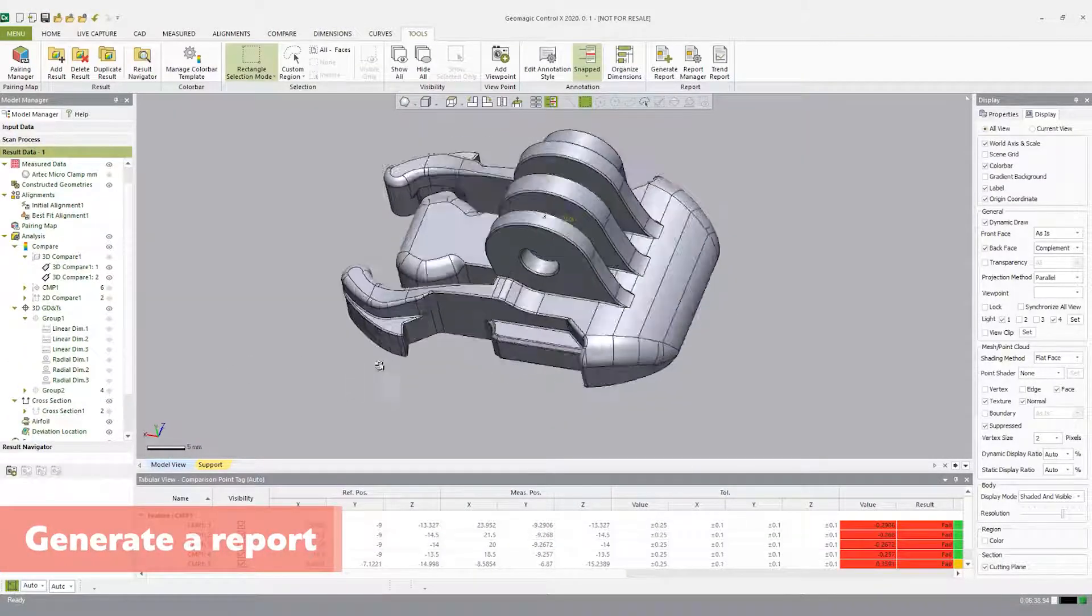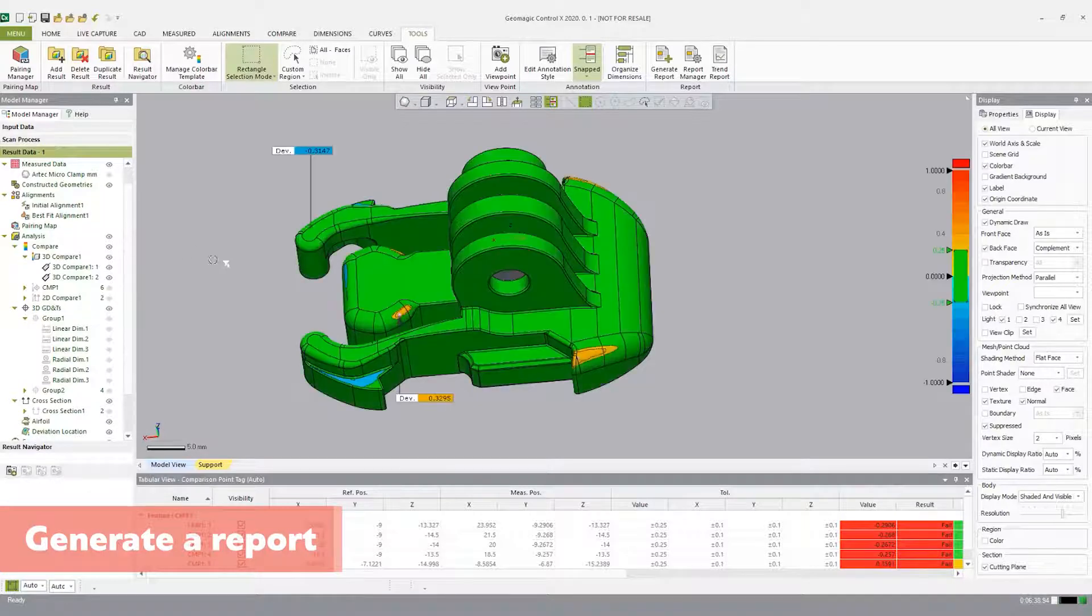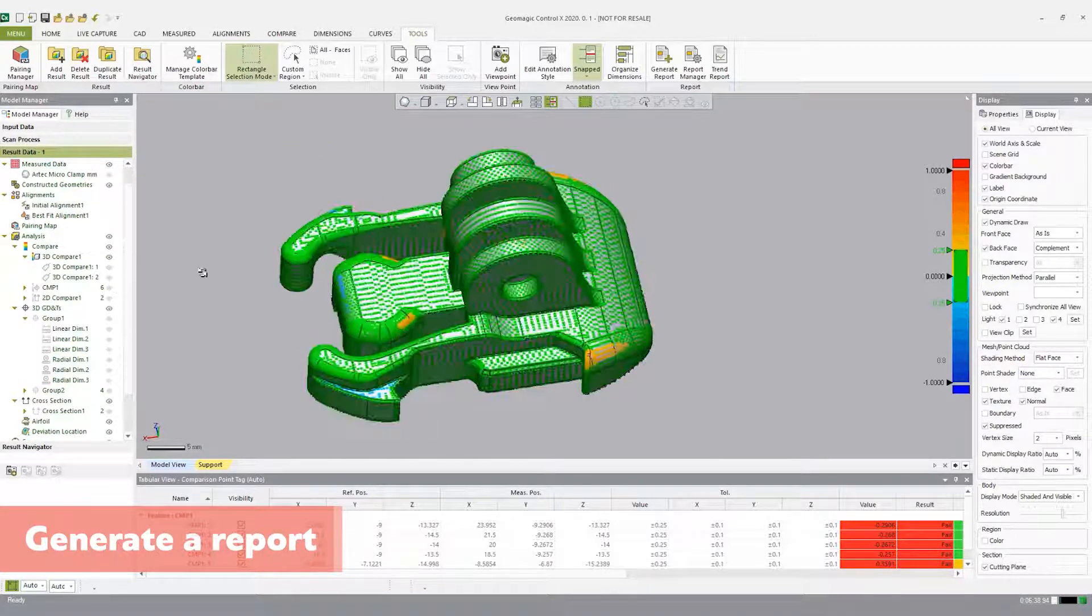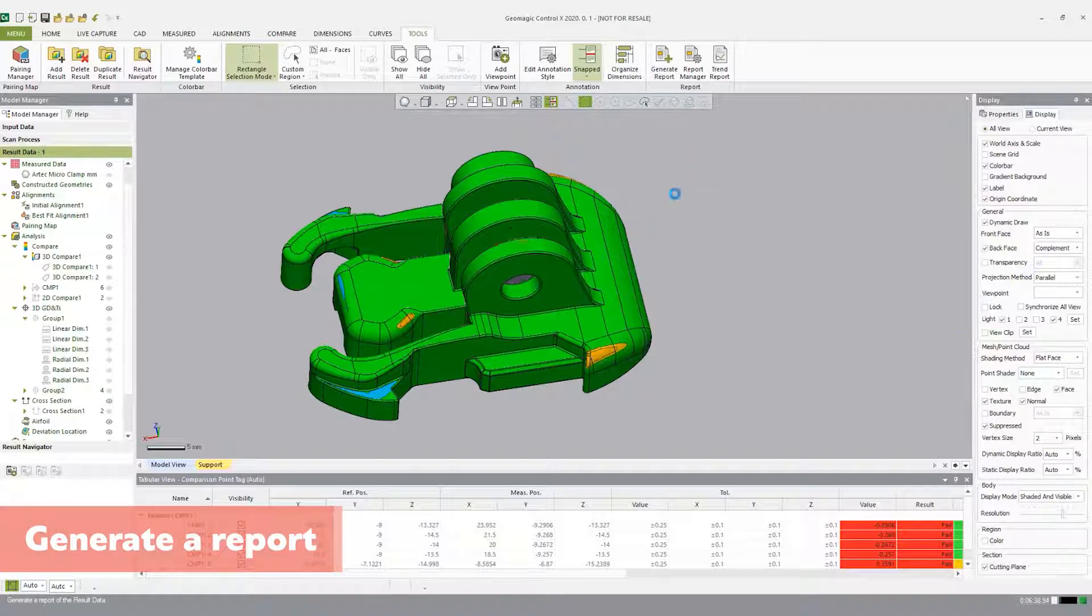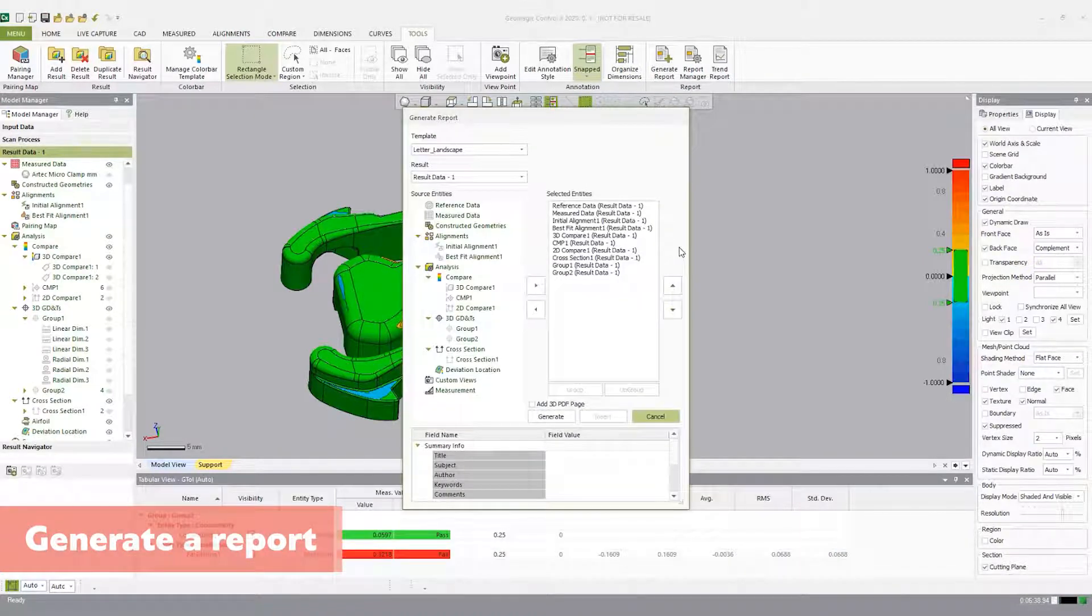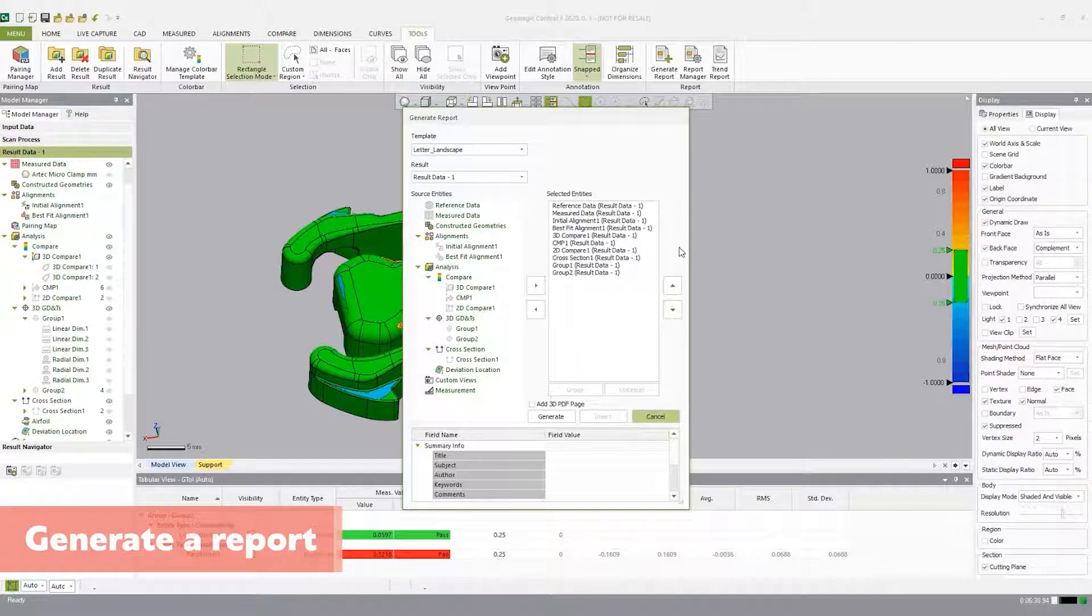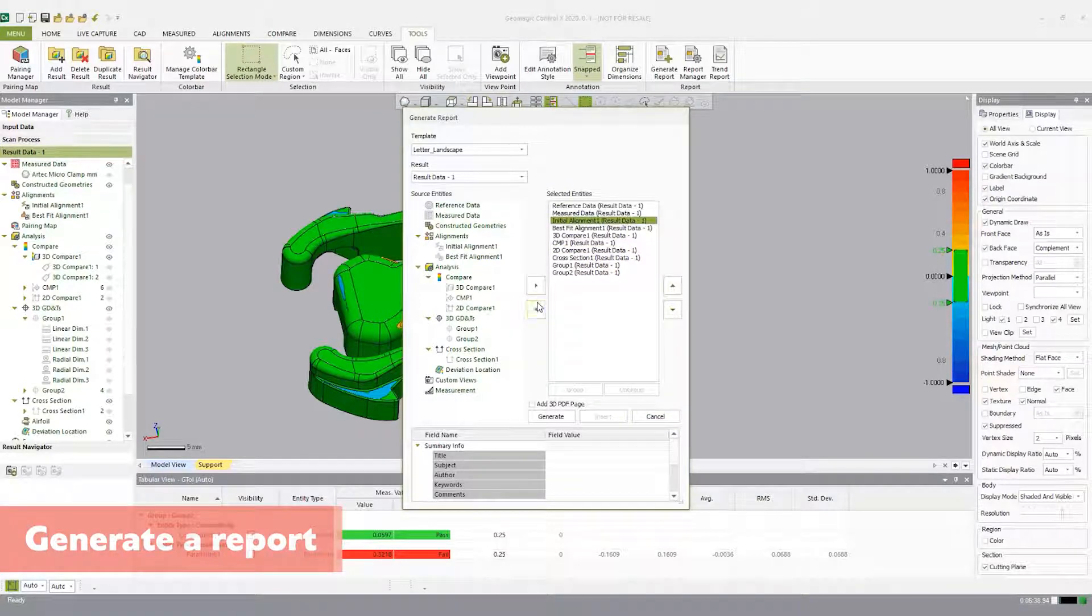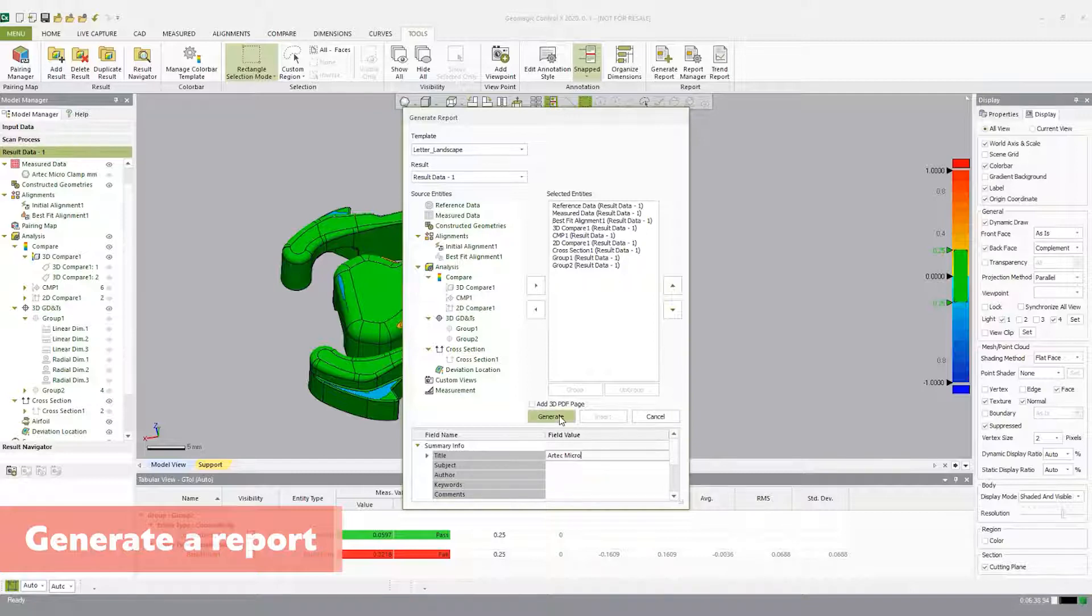Now it's time to generate a report. By default, everything you inspect will be included in the list of selected entities. You can add or remove inspection entities for the report by selecting the item and then clicking the left or right arrows to move it in or out of the list. You can also prioritize entities using the up and down arrows in the dialog box. Open generate report. Highlight initial alignment and use the arrow pointing left to remove it from selected entities. Click on the 3D PDF page and add ARTEC demo kit in the title bar. And click generate.